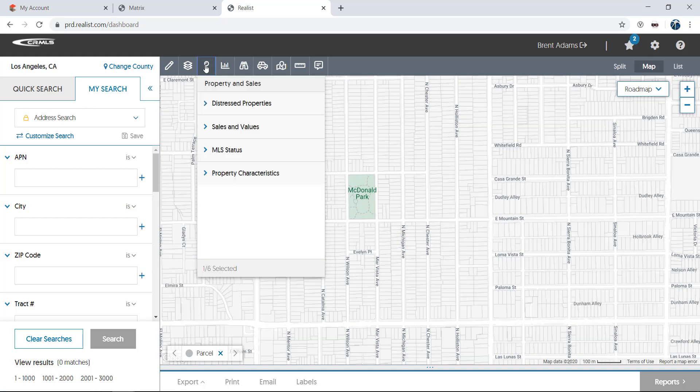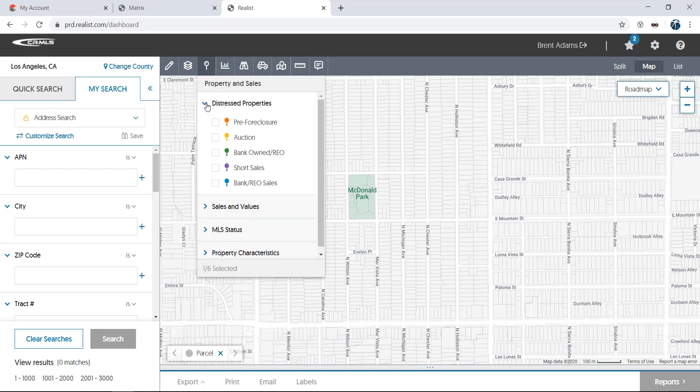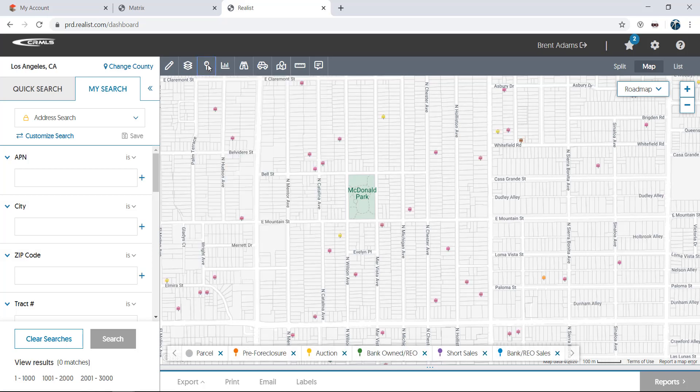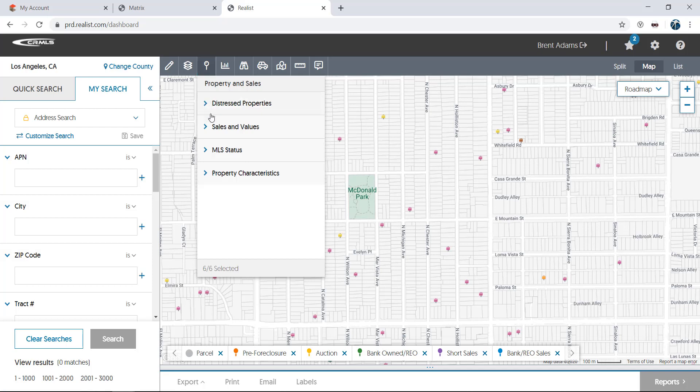Property and sales allows you to display a number of things on the map, the first of which are any properties in foreclosure. These include pre-foreclosure, auction, and bank owned properties. It also allows you to display any distressed properties, including bank owned sales and short sales. We'll turn these off, and next we'll move to sales and values.